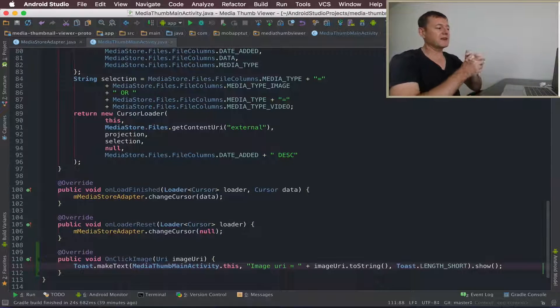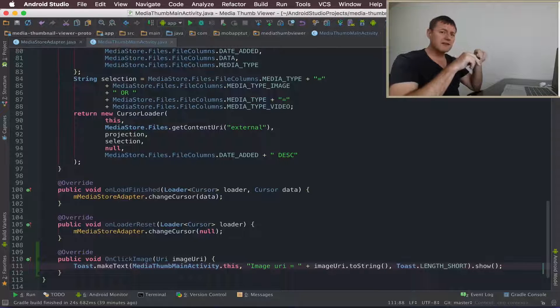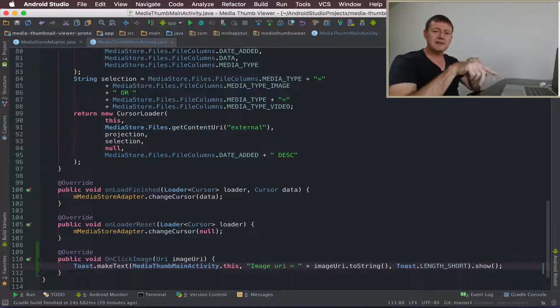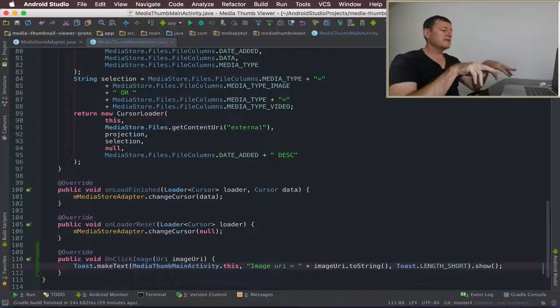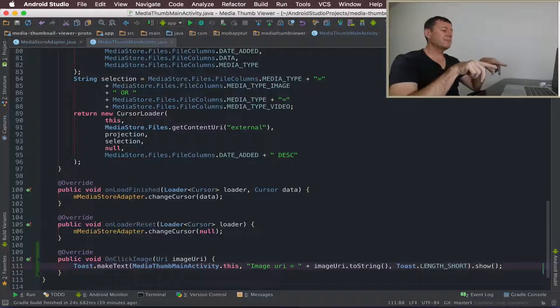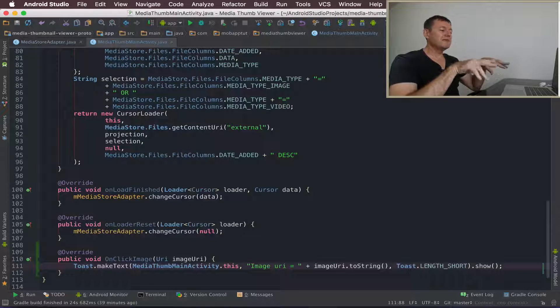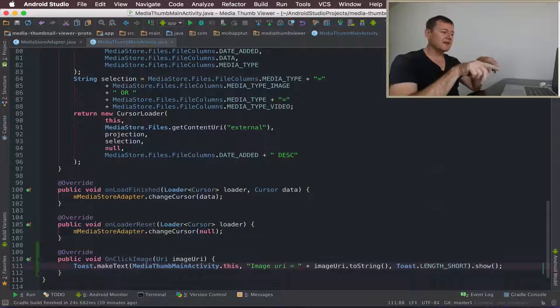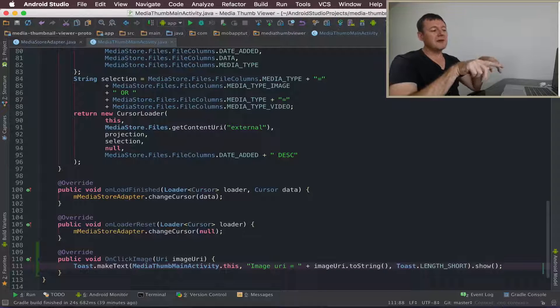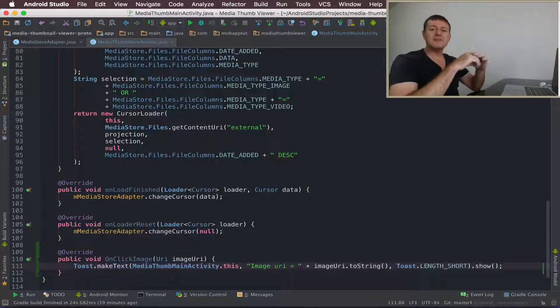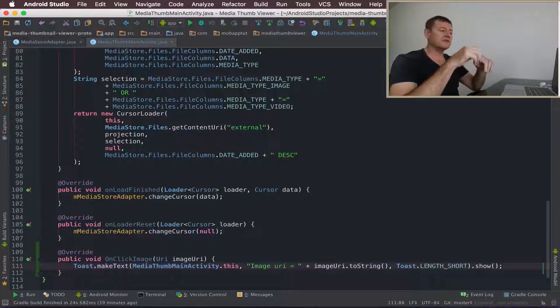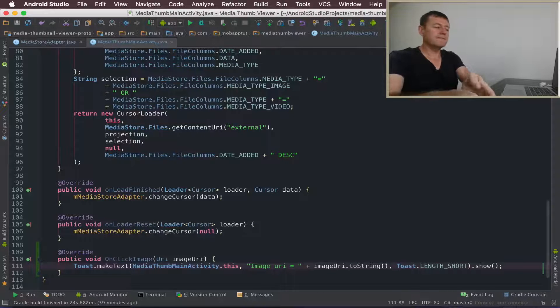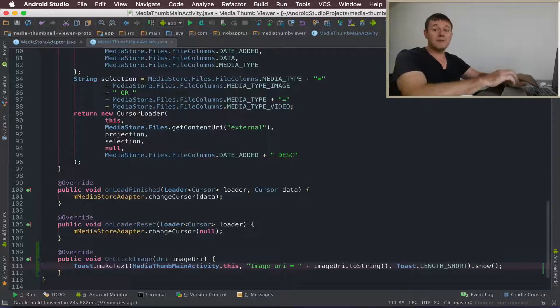So we want to click on an image thumbnail, not a video thumbnail because we've filtered that out in the adapter. So we want to implement an image URI. So when we click on an image thumbnail, we'll see its location inside storage. So we'll try running that and see what happens.